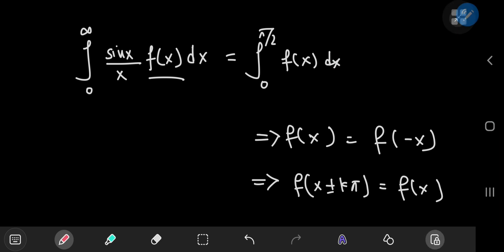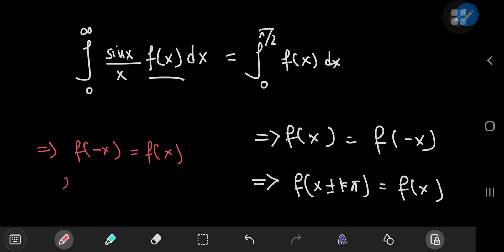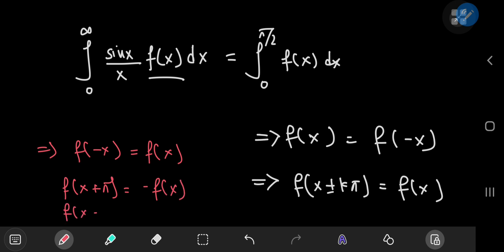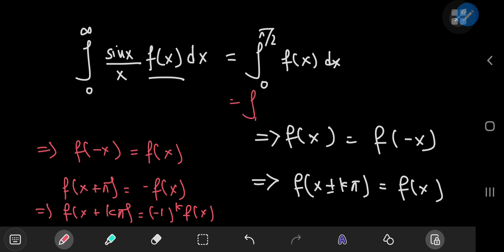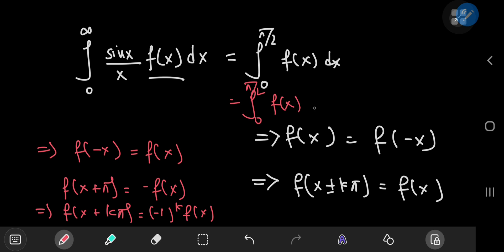There's another fascinating variation where f must again be an even function, but with a different sort of alternating periodicity, where f(x + π) equals −f(x). More generally, f(kπ) equals (−1)^k times f(x). In this case, the integral evaluates to the integral from 0 to π/2 of f(x) times cos(x) dx. I'm going to prove both results, starting with the pi-periodic case.